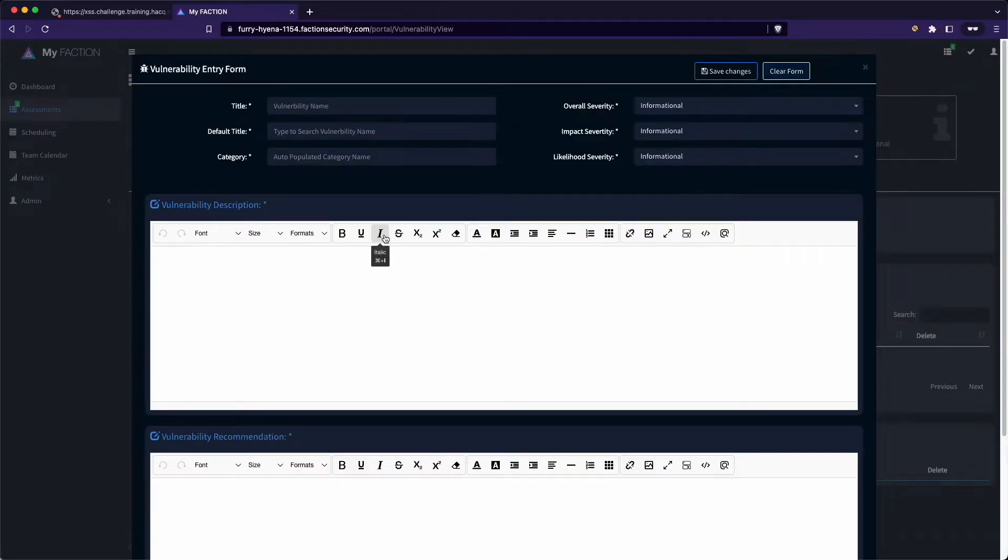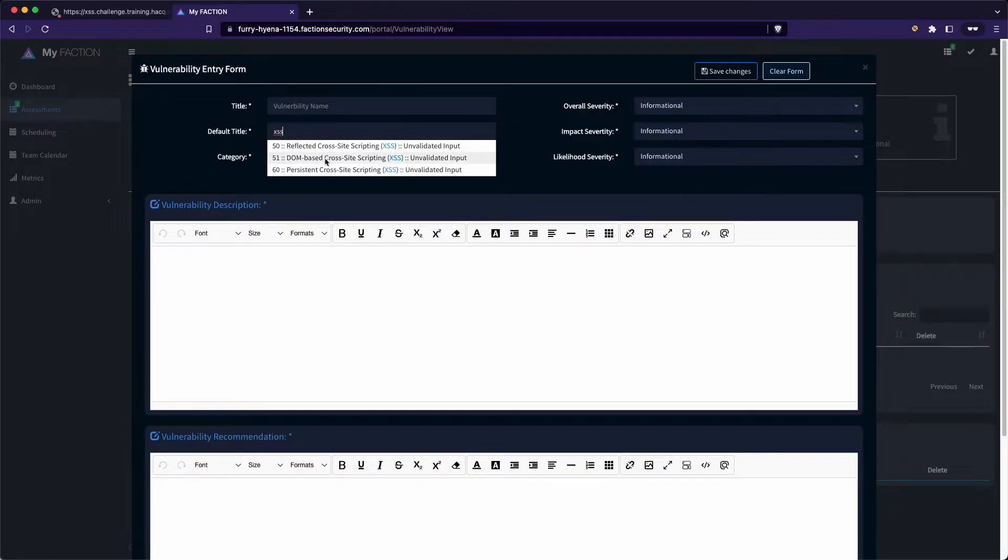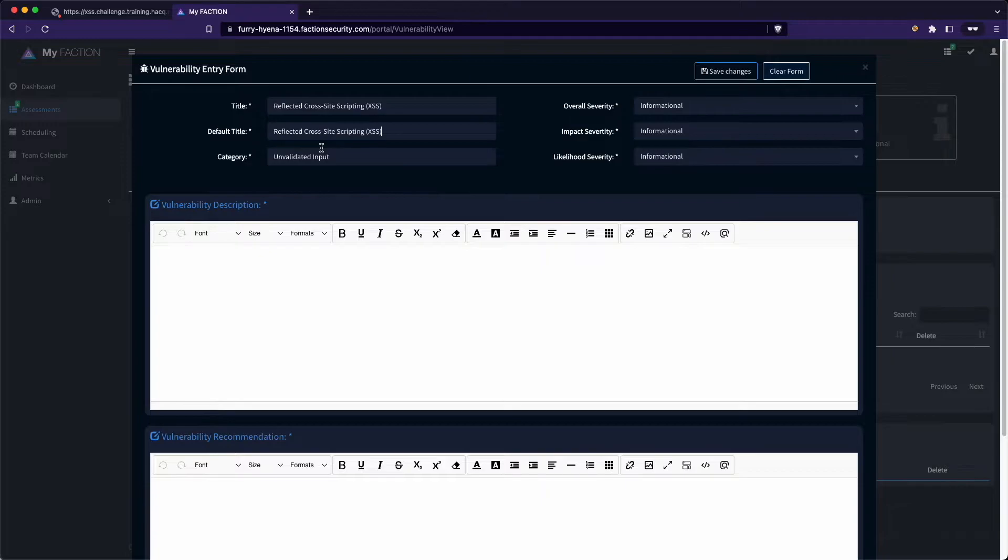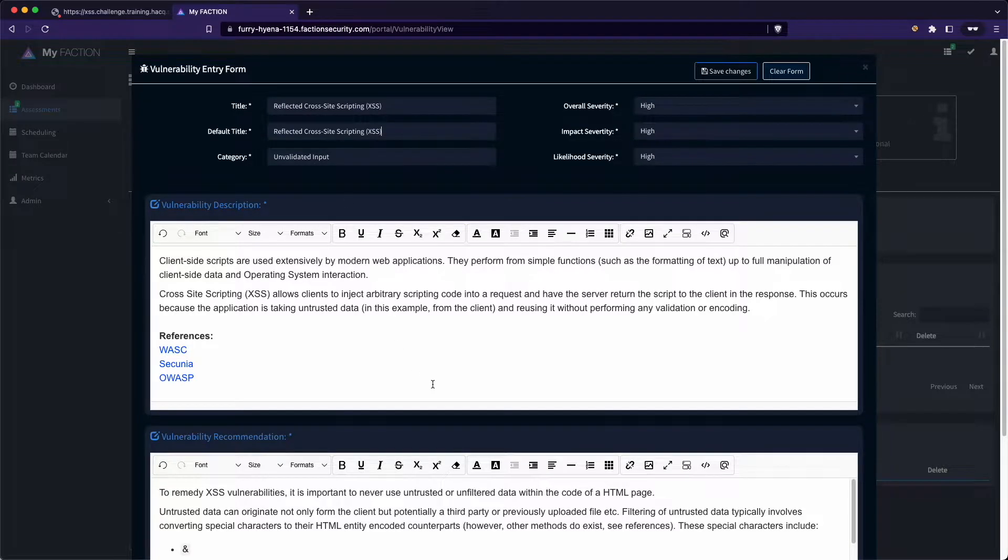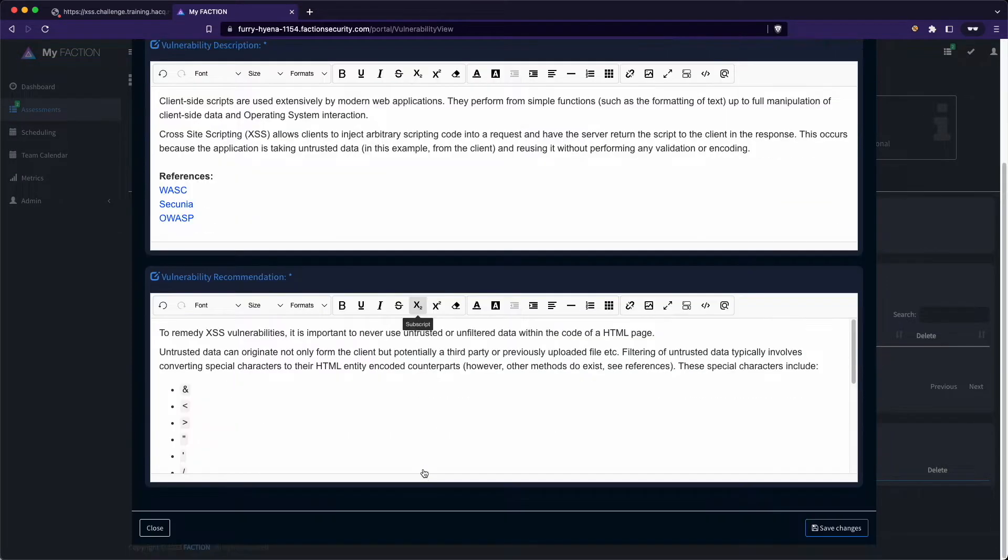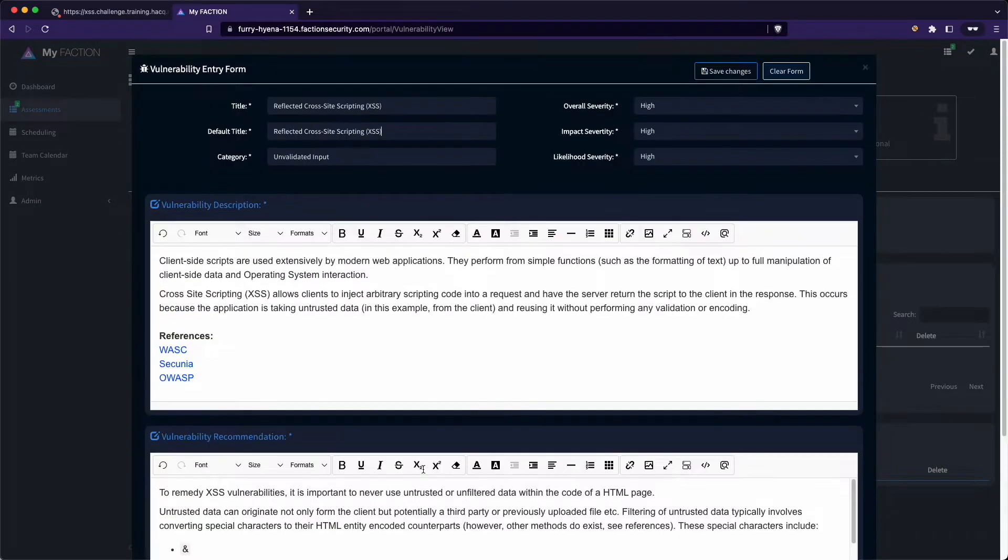Manually adding a vulnerability is easy. All you need to do is search for the vulnerability name and Faction will automatically populate the description and recommendation for the finding.